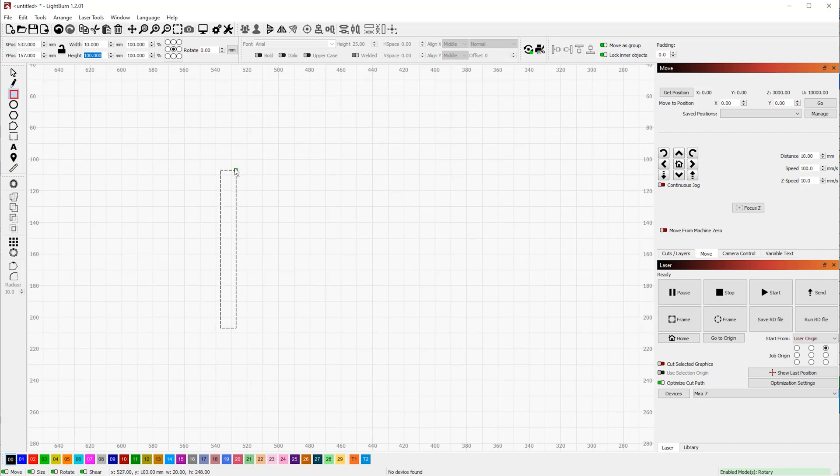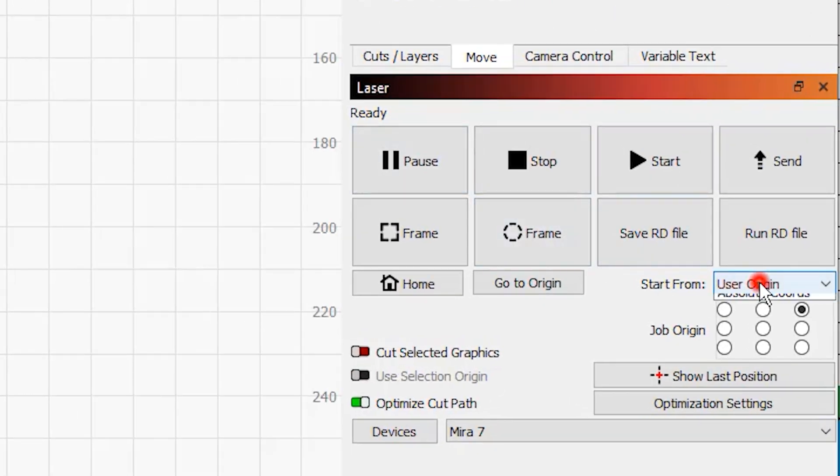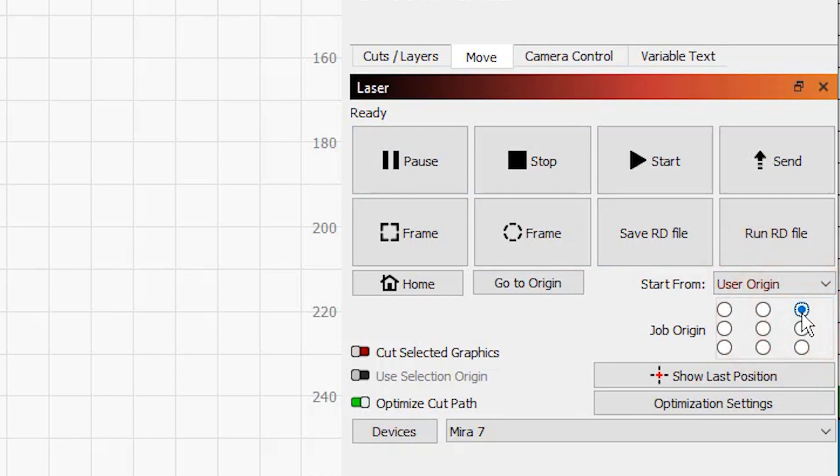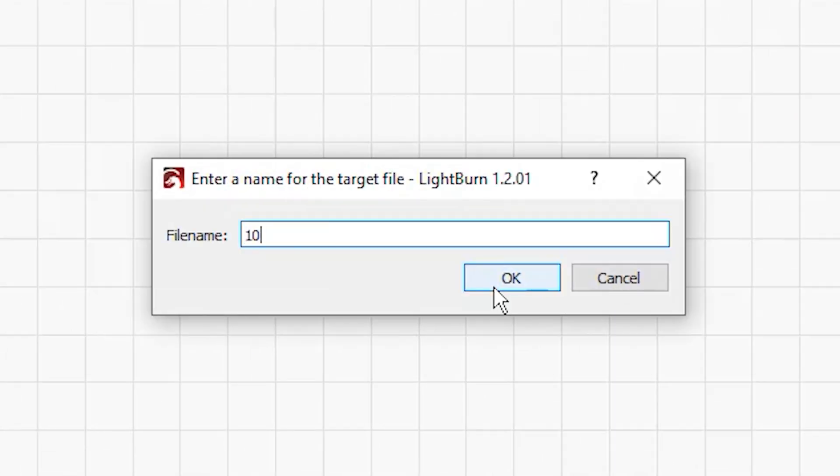Now our speed and power settings really don't matter unless you're planning to burn it in. But please choose Start from User Origin, and Job Origin must be at the top of the red dot. Now this is important—we actually have a whole video on user origin. Now send the file to your laser and name it something like 100 millimeter test.